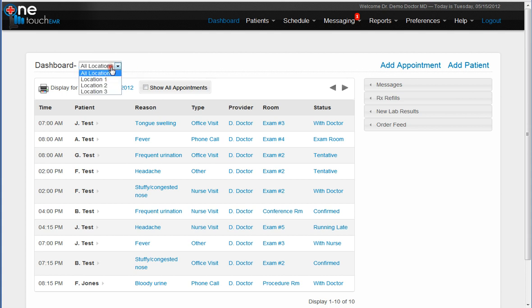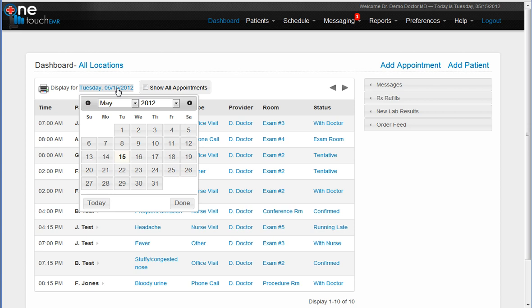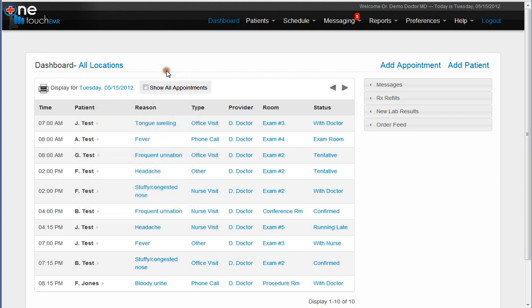You can filter by locations if you have multiple offices. You can also go to a different day on your calendar if you so choose. You can even see appointments from all other physicians in the office if you choose this option. You can scroll different dates, one back and one ahead, by using the arrows on this top menu.